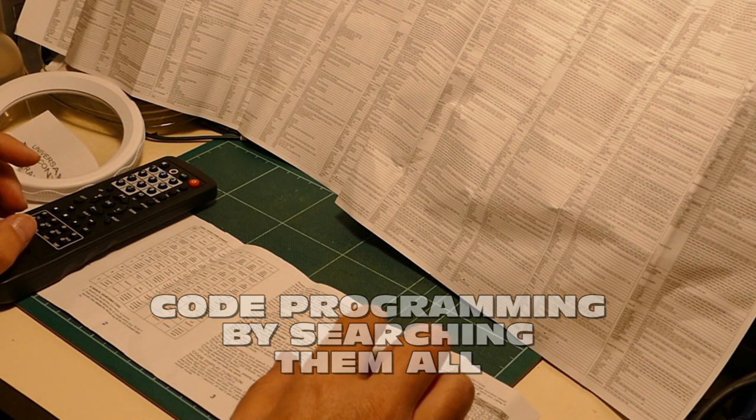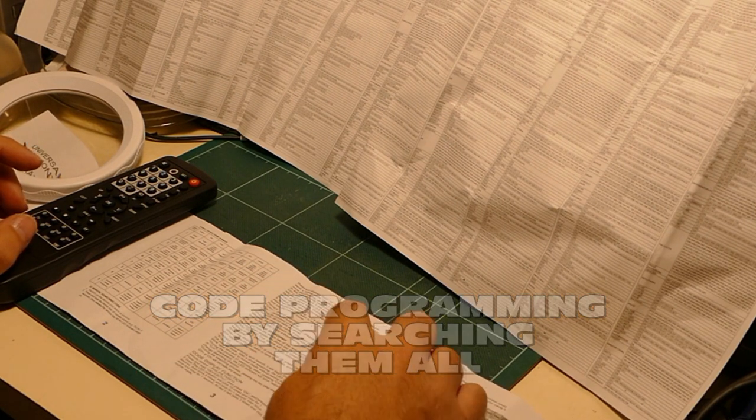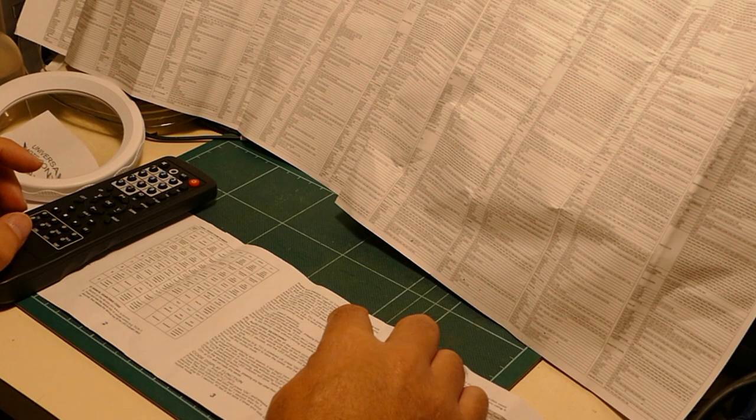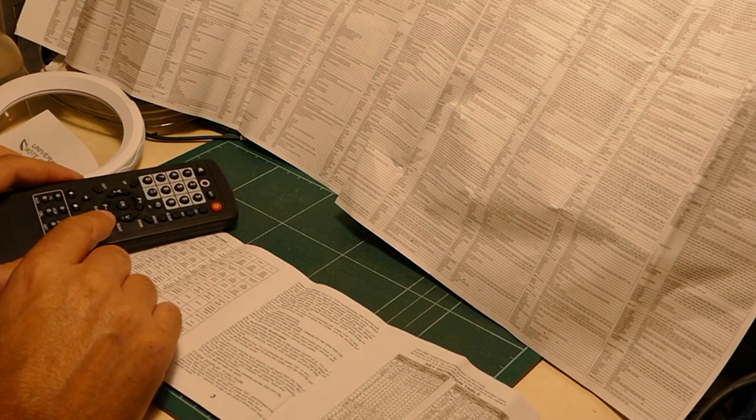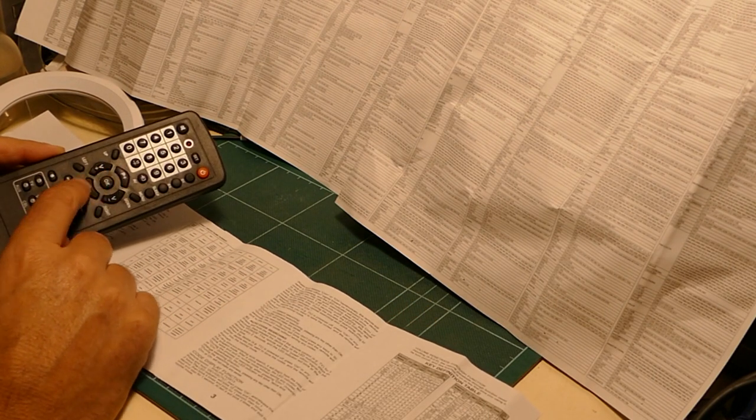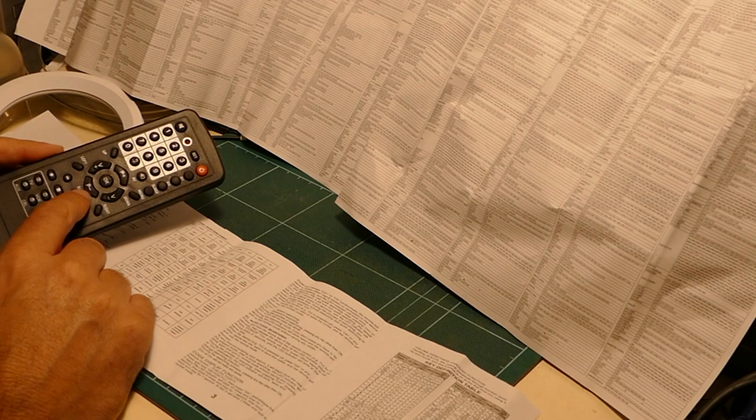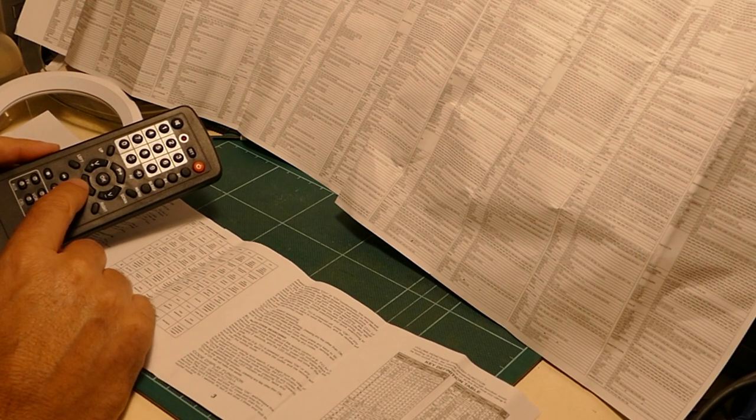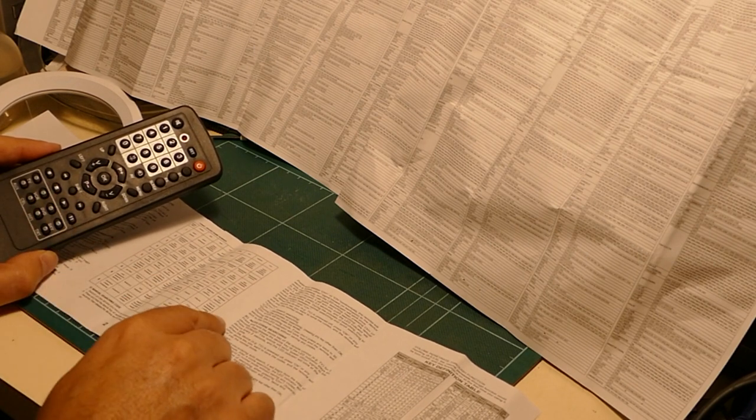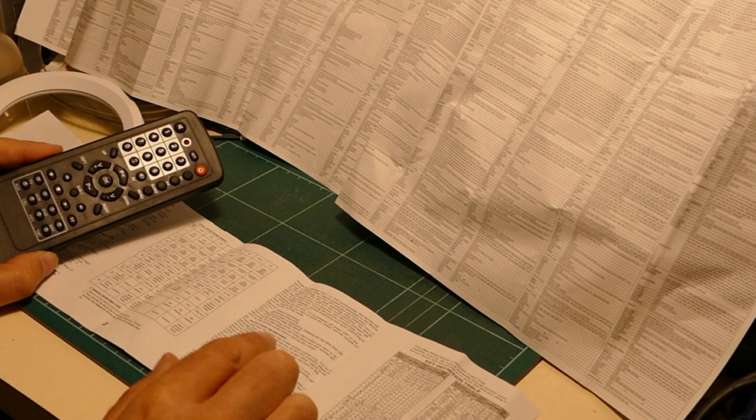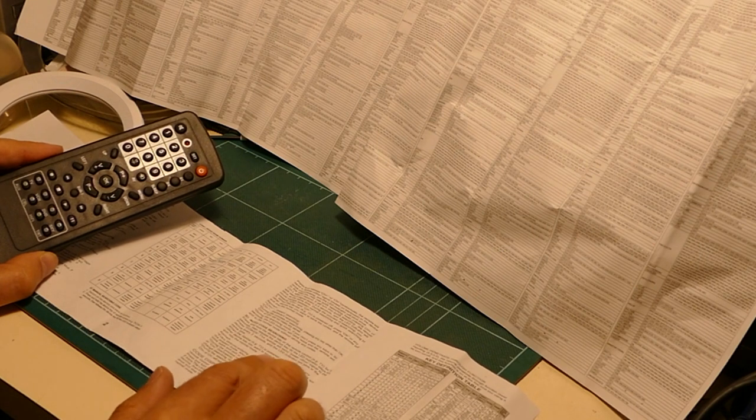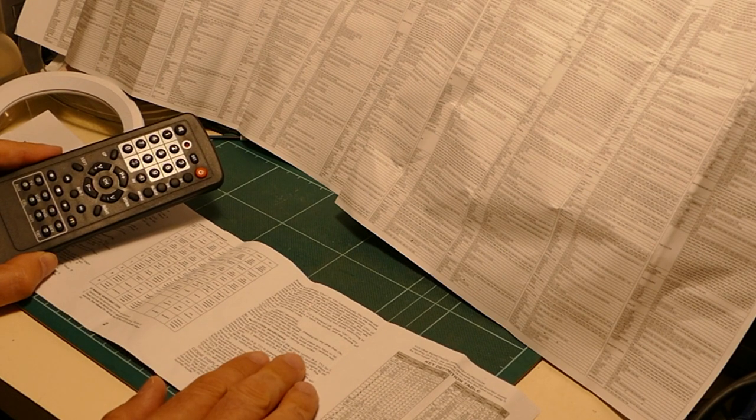There is a third and fourth way of programming this remote control. But they are essentially the same. The difference being that on the third one here, which is manual searching code, you have to press the channel up or down to step through the different codes. And auto code searching, it does it itself, albeit slower.